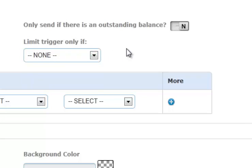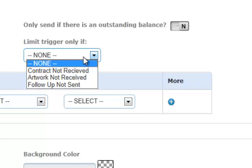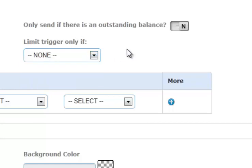So again, what many people will do is they'll set up an email task three weeks, four weeks, six months, whatever it is, before an event to send out an email if they have not received a contract back yet. So contract not received would be the condition that you can trigger.